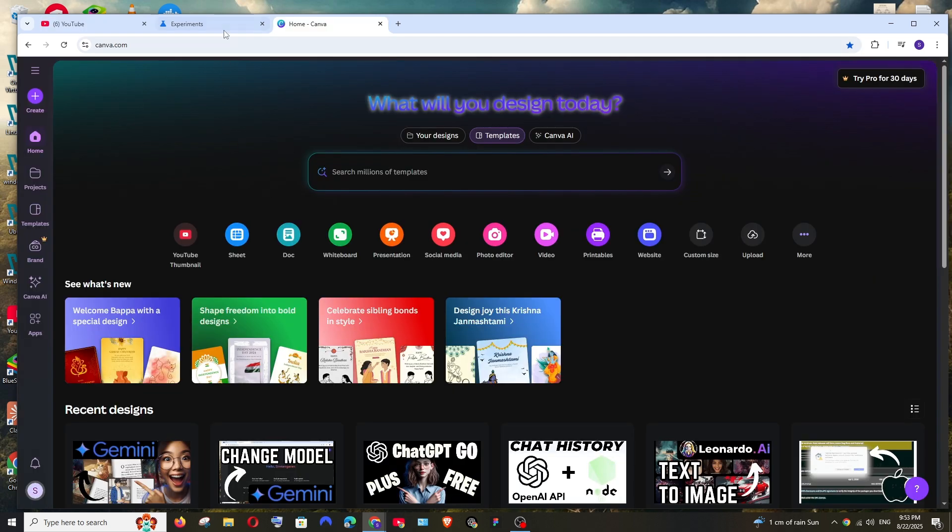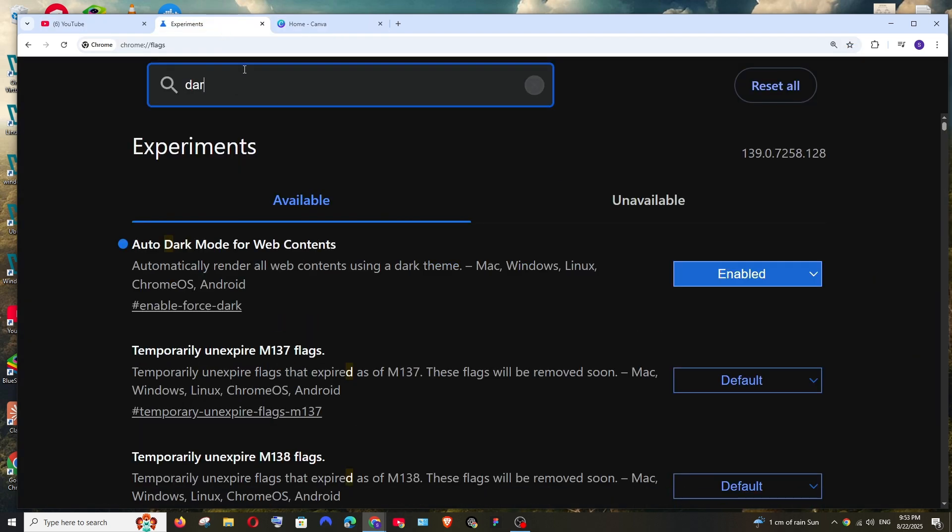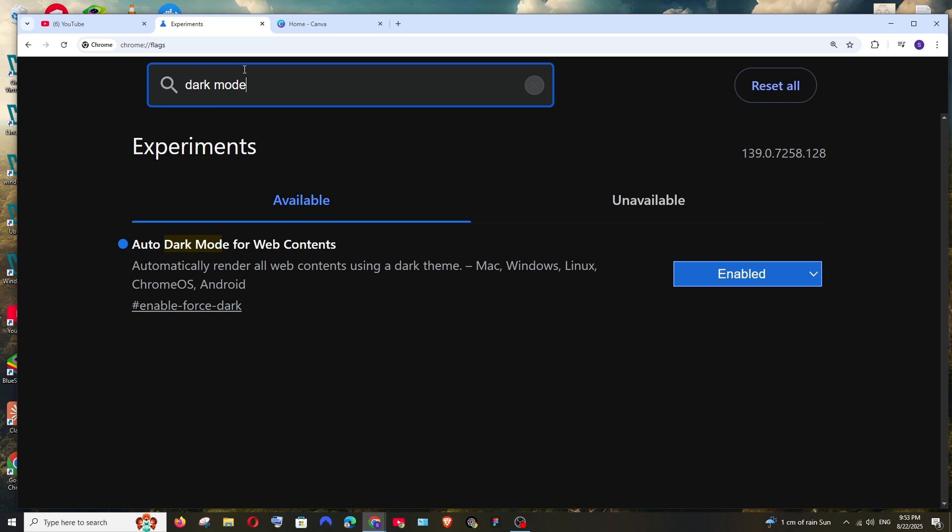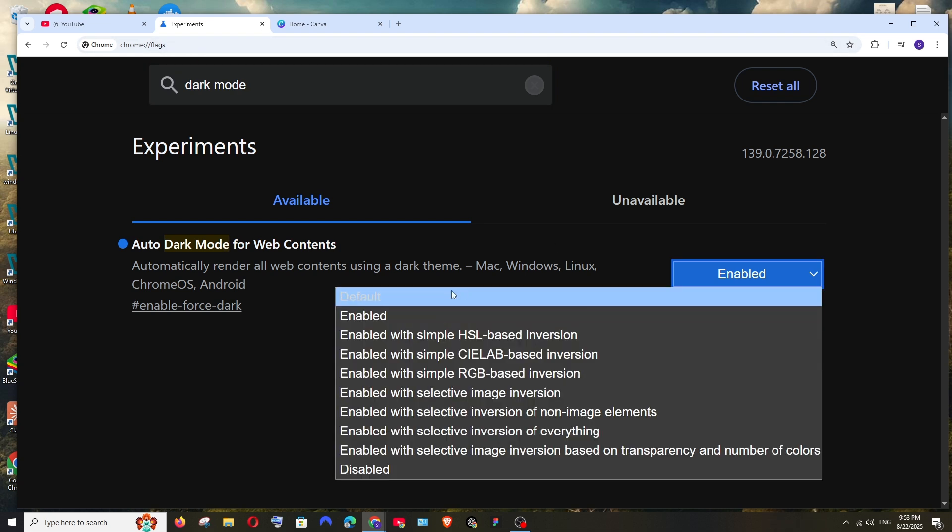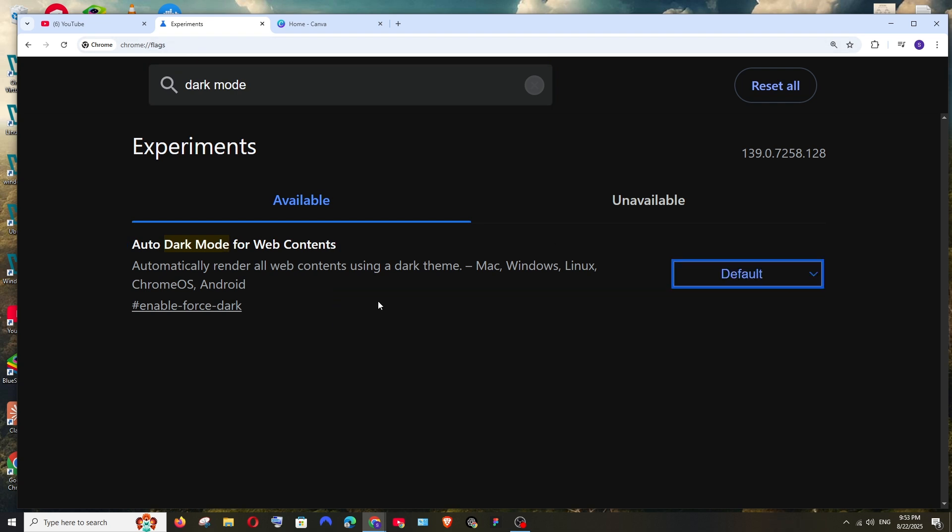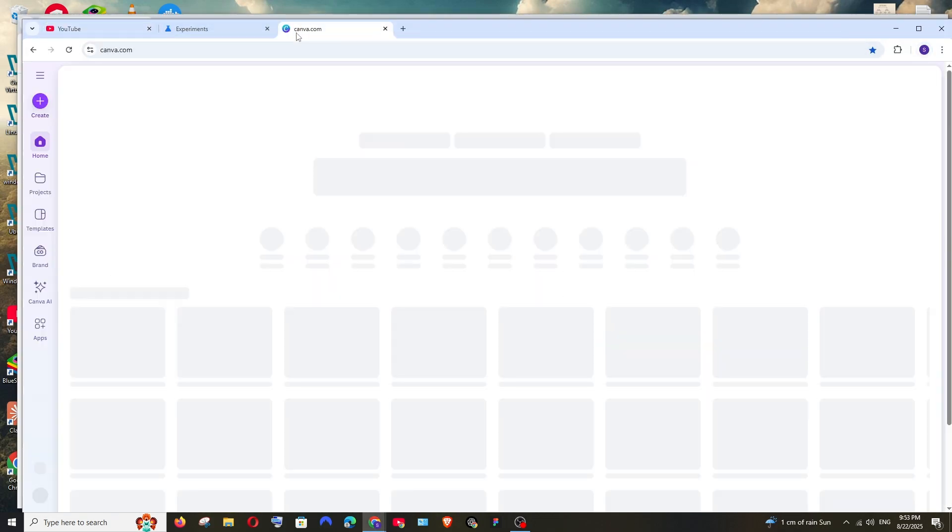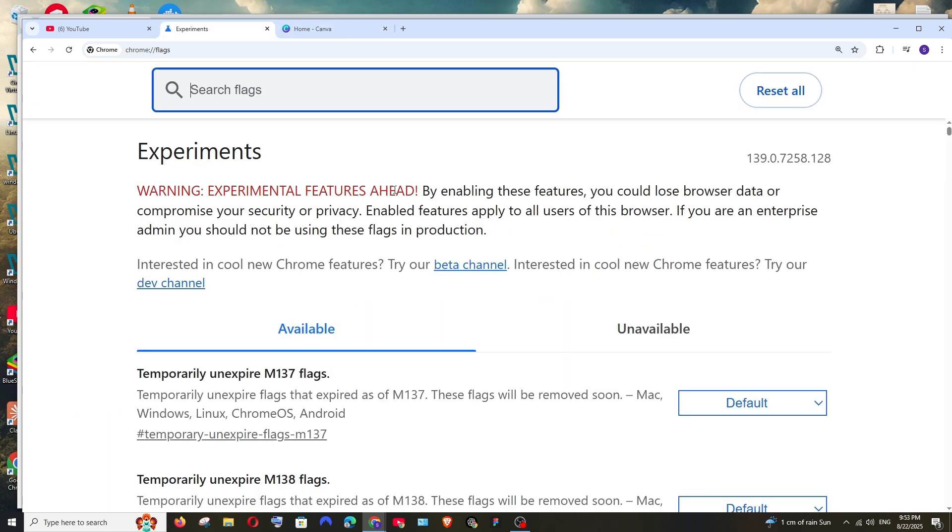If you want to turn it off, simple, again go to the exact same location Chrome flags, and from enabled just go to default. That's it, relaunch and now it will be in the exact same light mode how it was a moment ago.